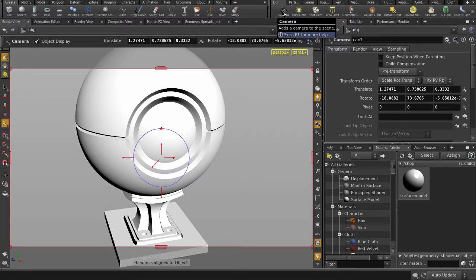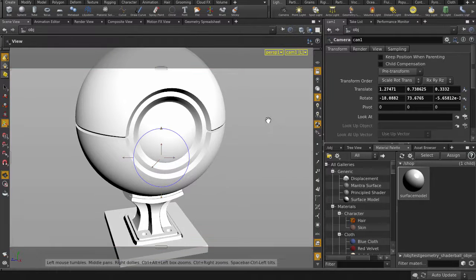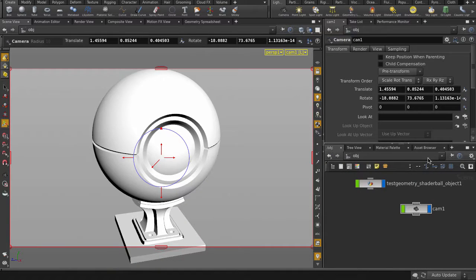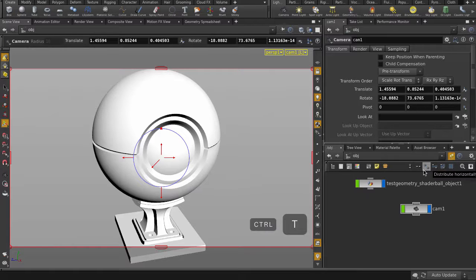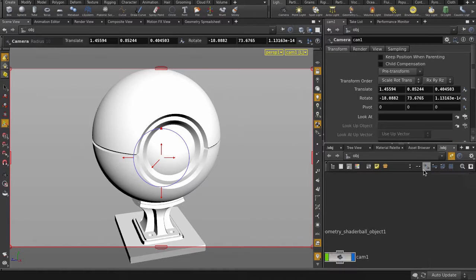Drop down a camera. Lock and position it. And now we need a Mantra render. We'll pin down the object one first, and then hit Ctrl and T or click on the plus icon to make a new tab.